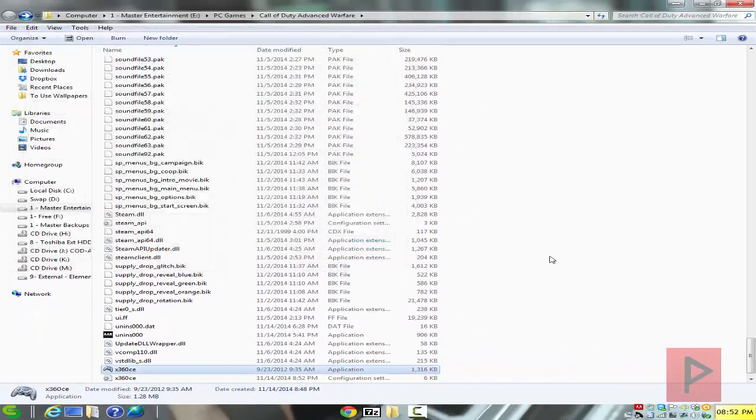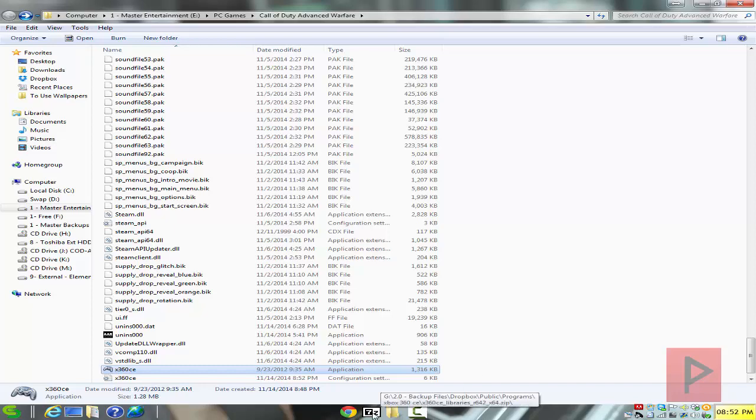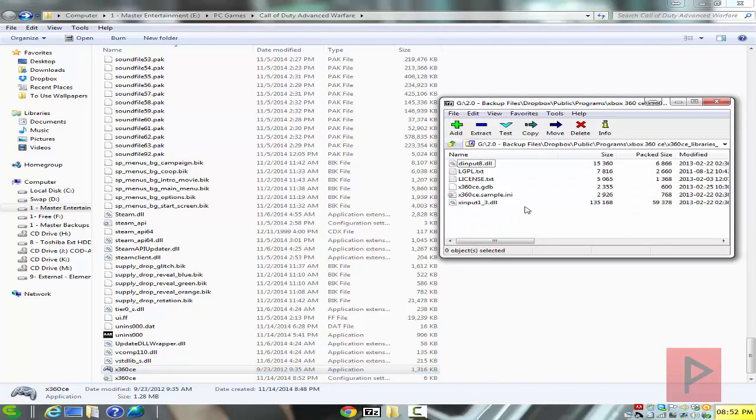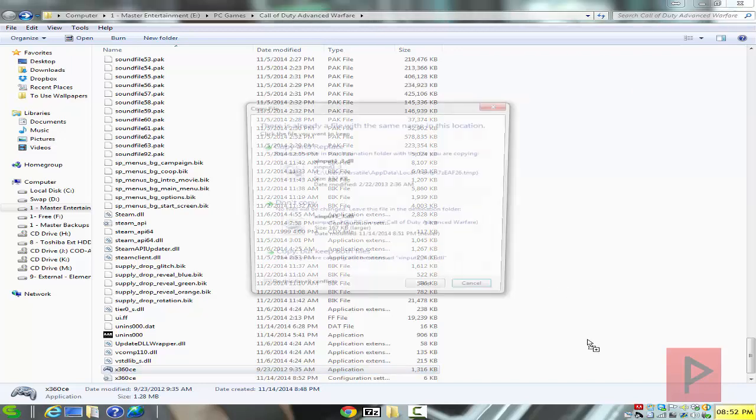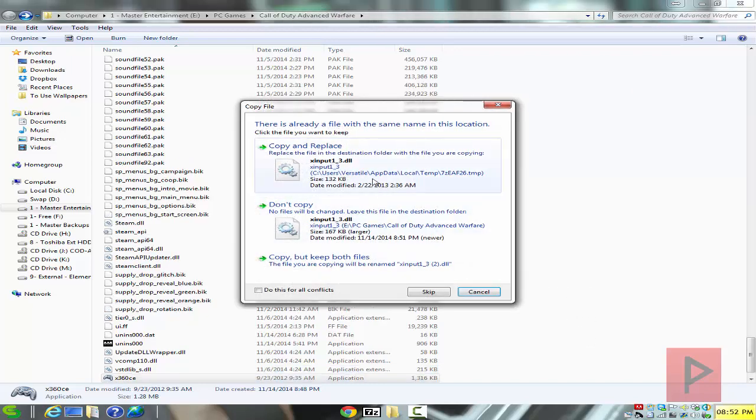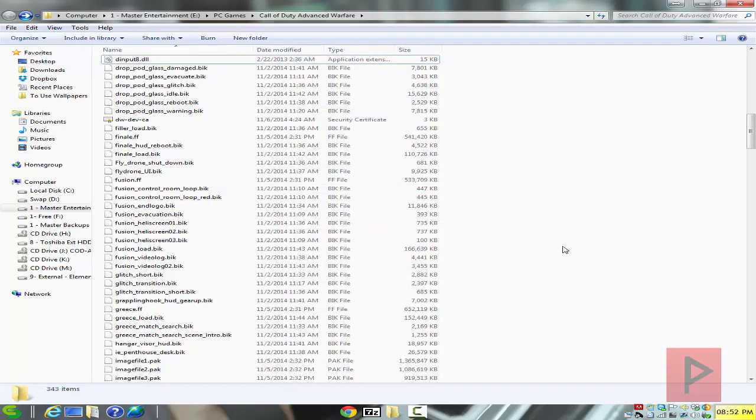Now the next thing you've got to do, and here's the trick, took me a couple minutes to figure this out, is you have to use the X64 game library. So all you really need is this D-input-8 and the X-input-1 underscore 3 dot DLL file. Extract that into your game folder here, overwrite, and then go ahead and start your game.